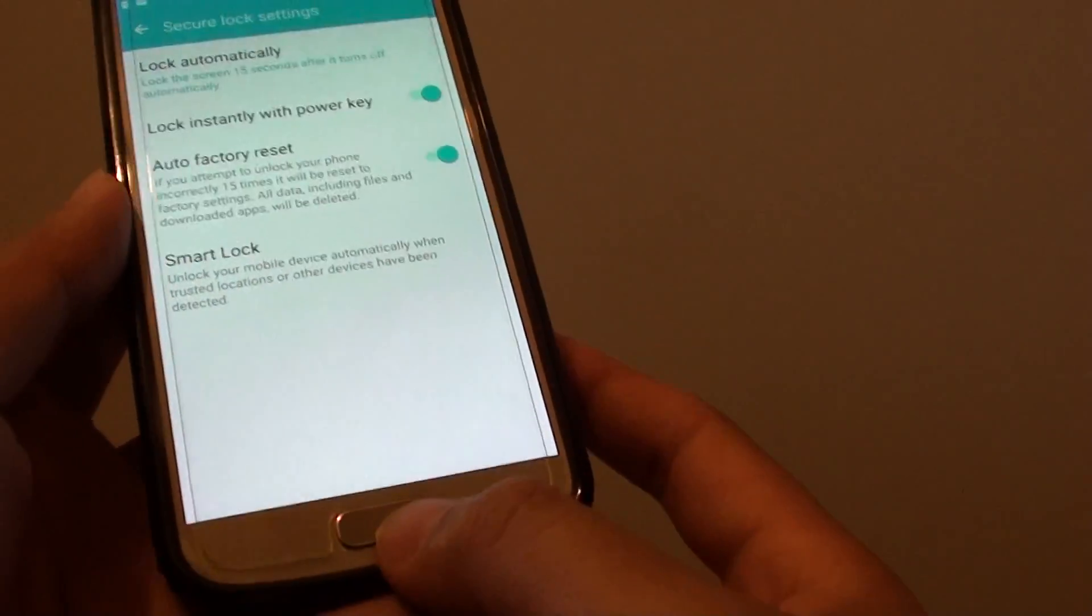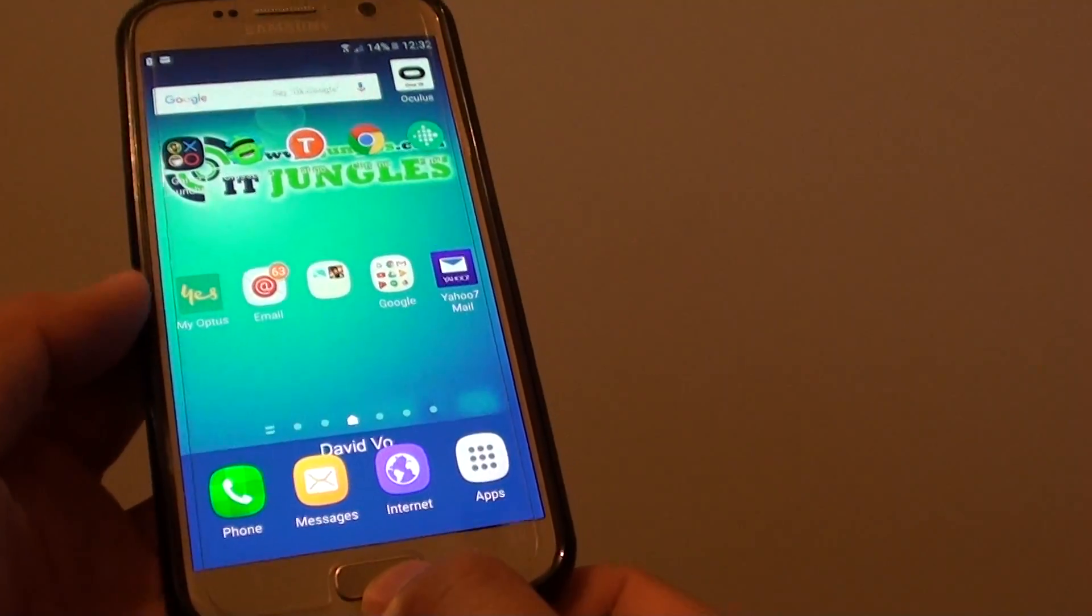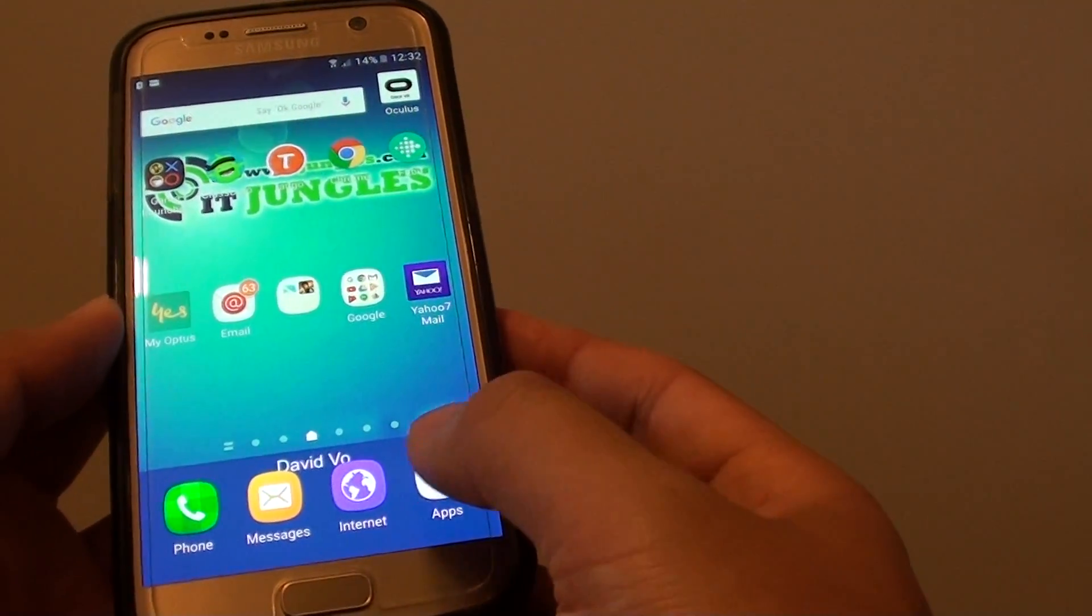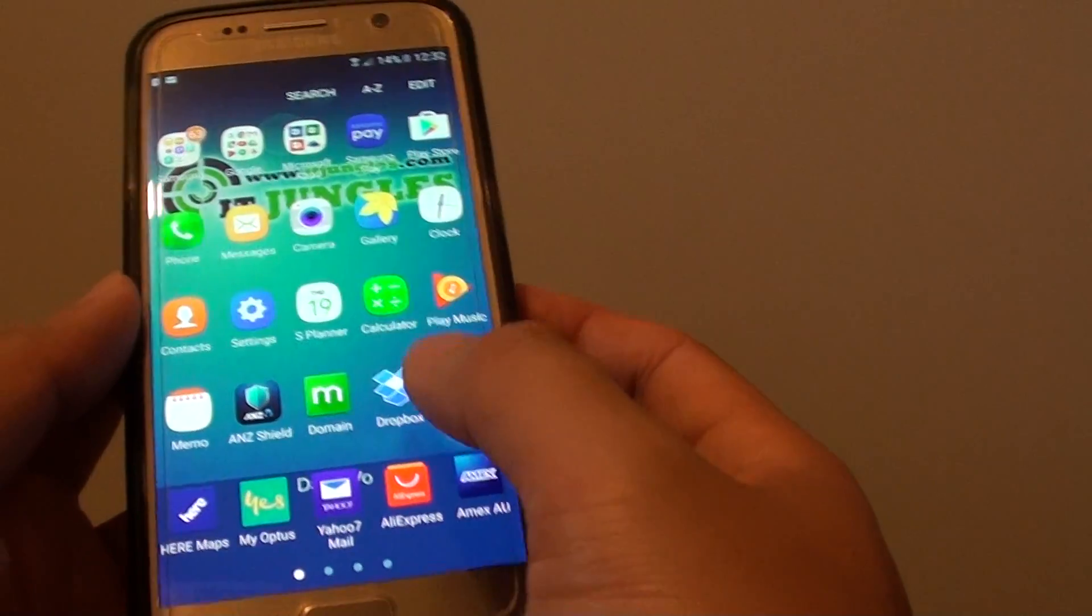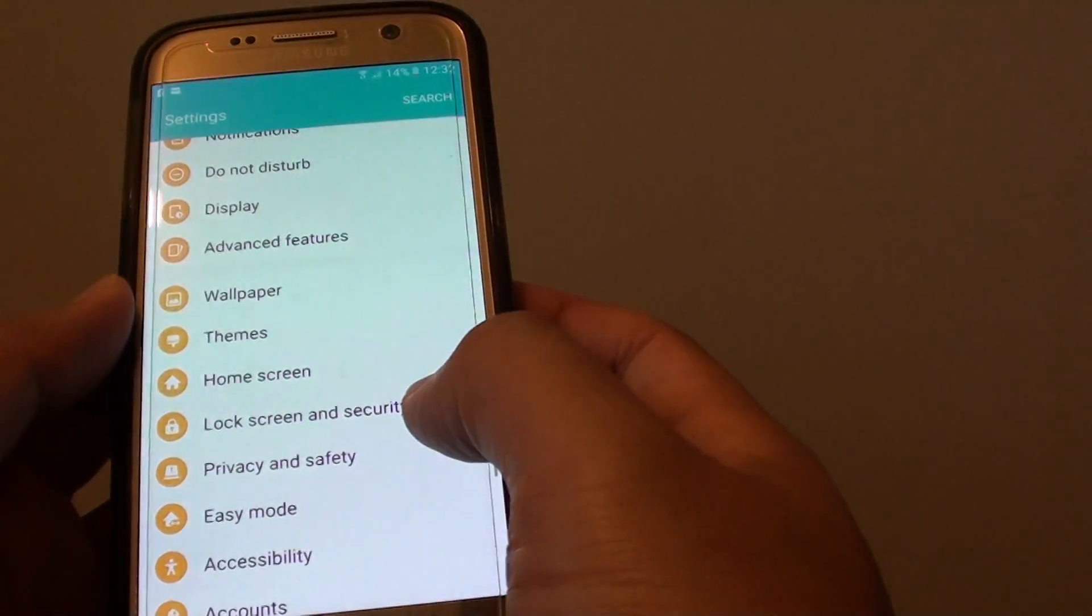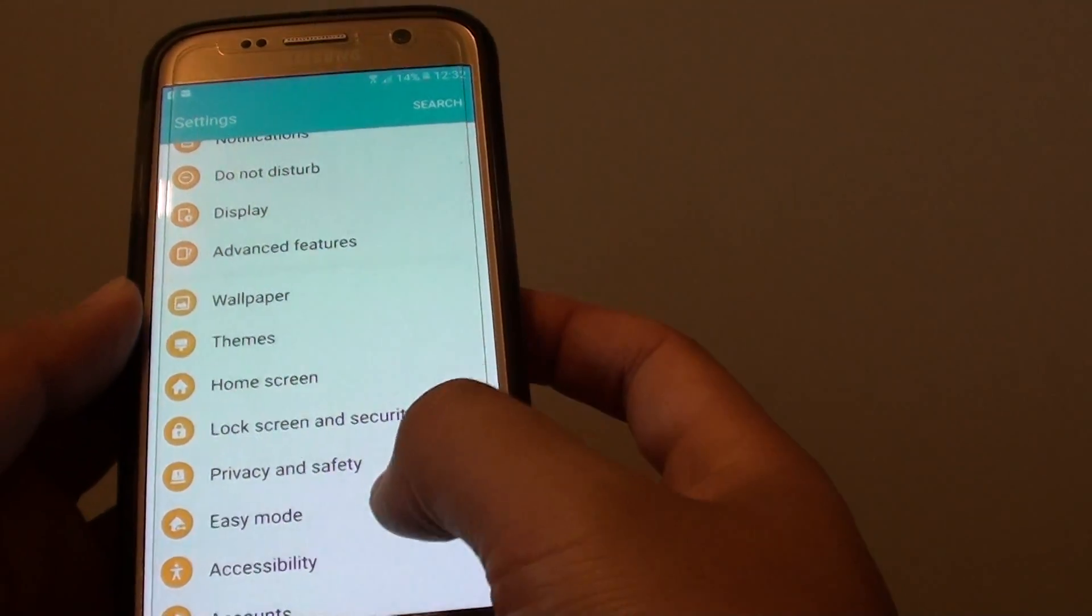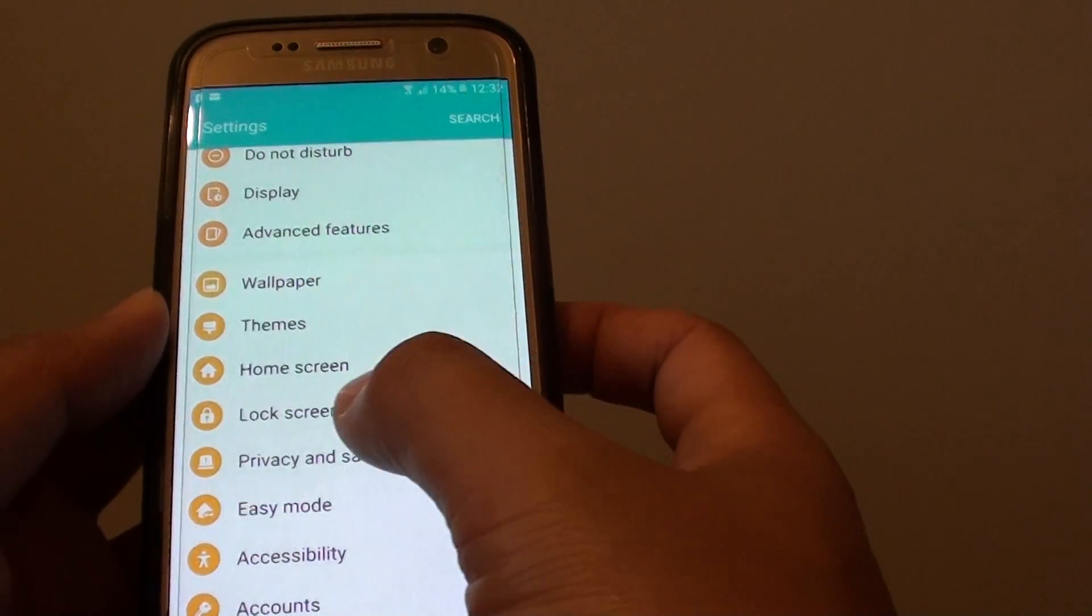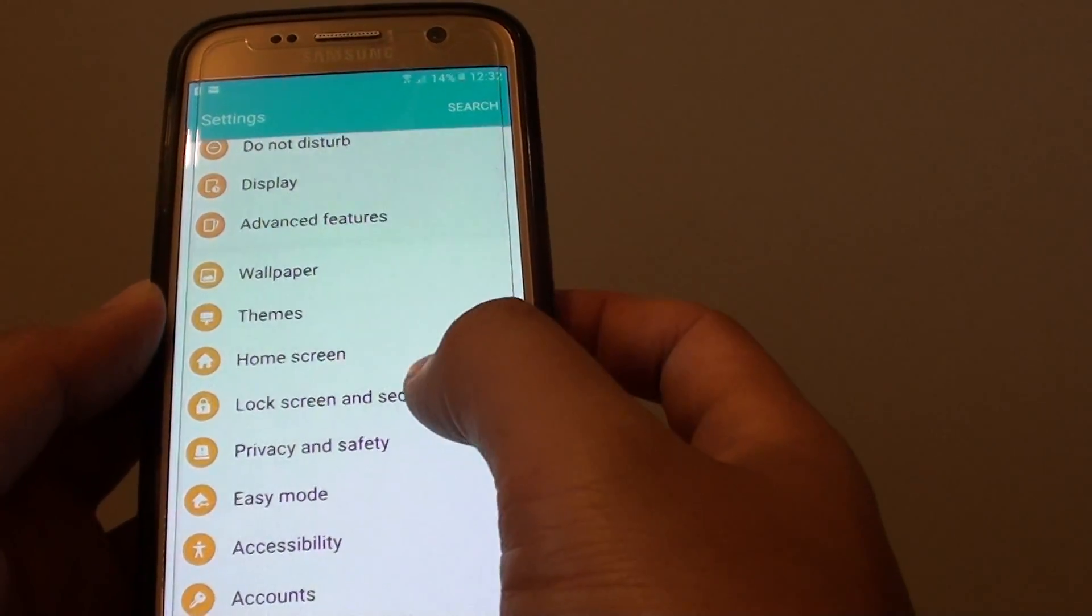Now to do so, first press on the home key to go back to your home screen. Then tap on apps, go into settings, and from the settings screen you want to go down and tap on lock screen and security.